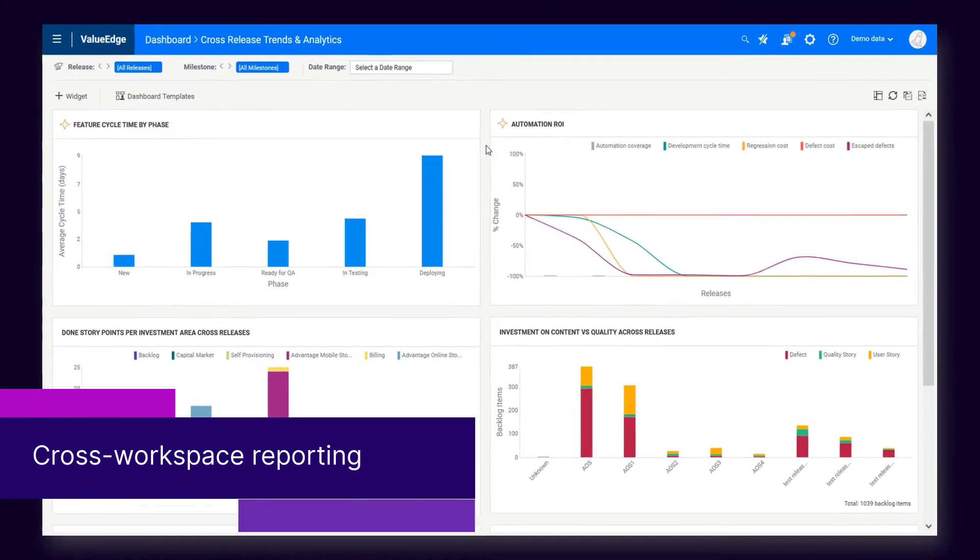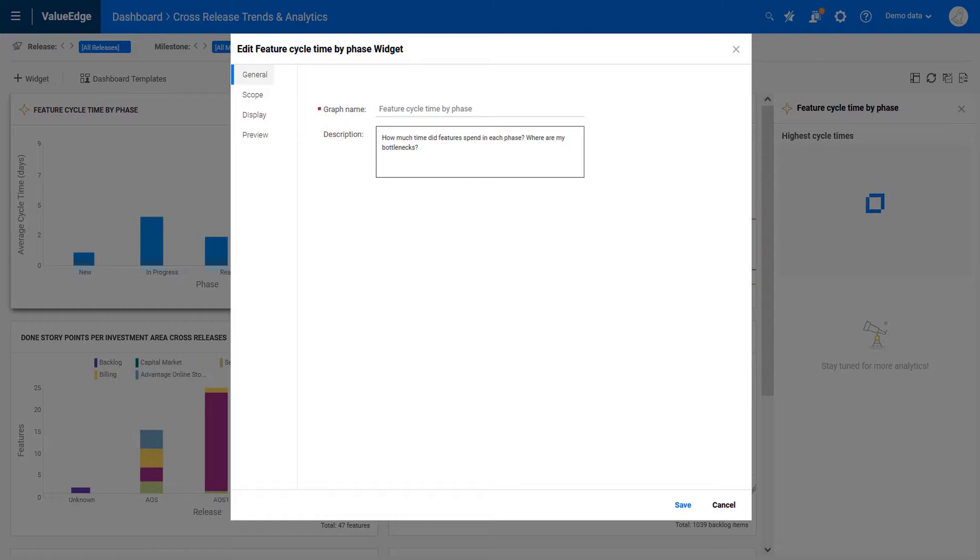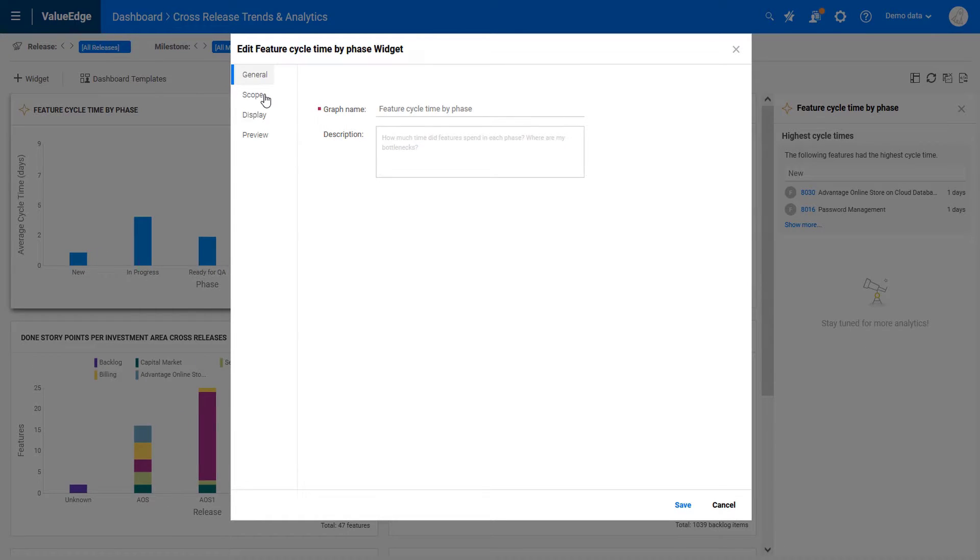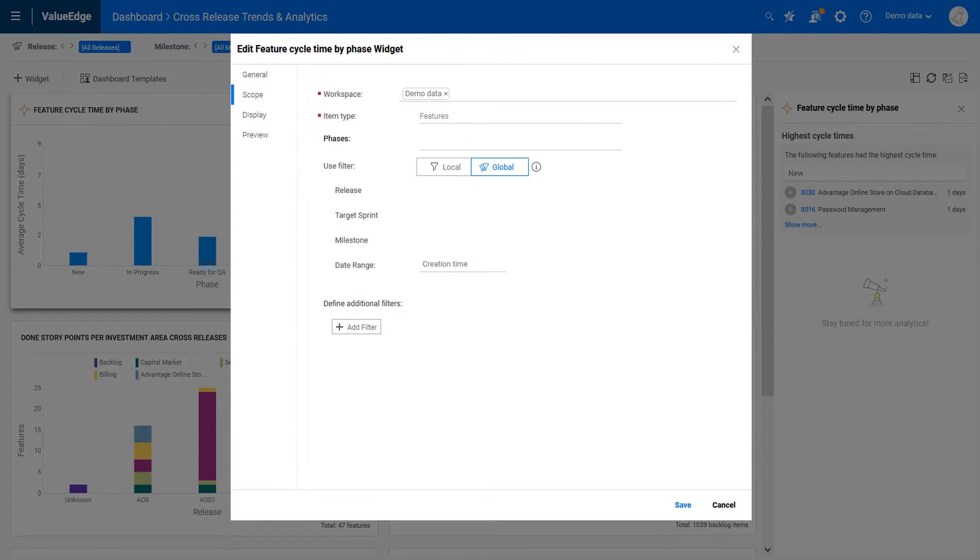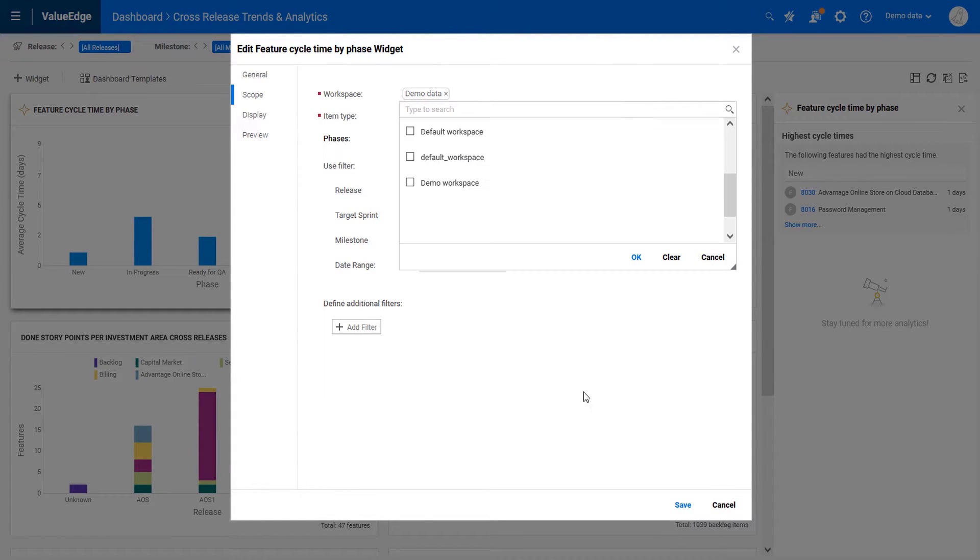The VSM and cycle time dashboard widgets can now include data from multiple workspaces.